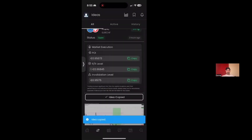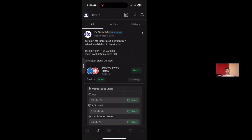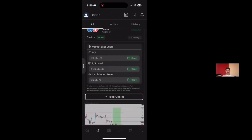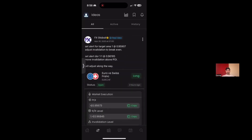If you don't have MetaTrader, you can literally just copy and paste the parameters into your trading app — very simple and you're good to go. That wraps up the video.